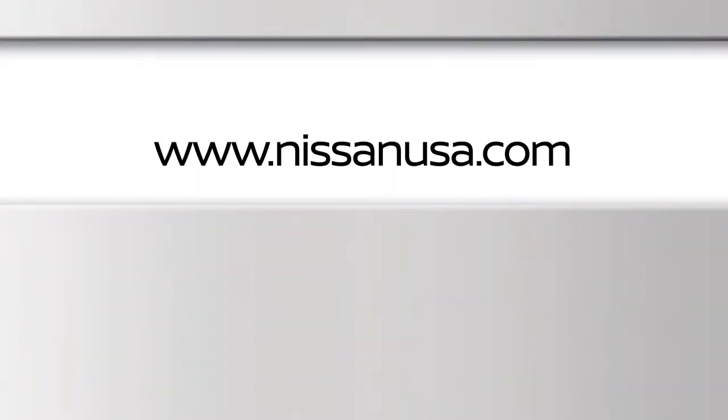To find downloadable manuals and guides for your vehicle, please visit www.nissanusa.com.